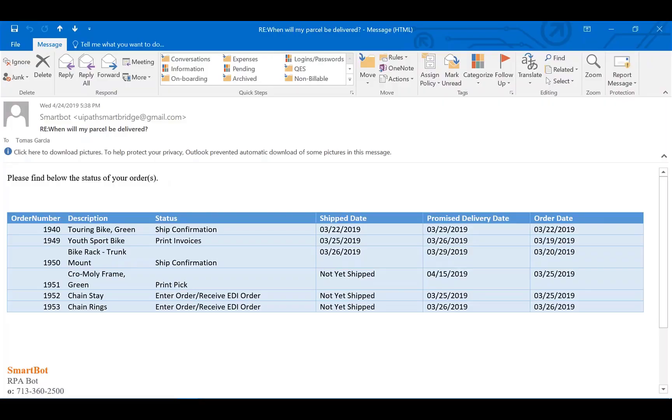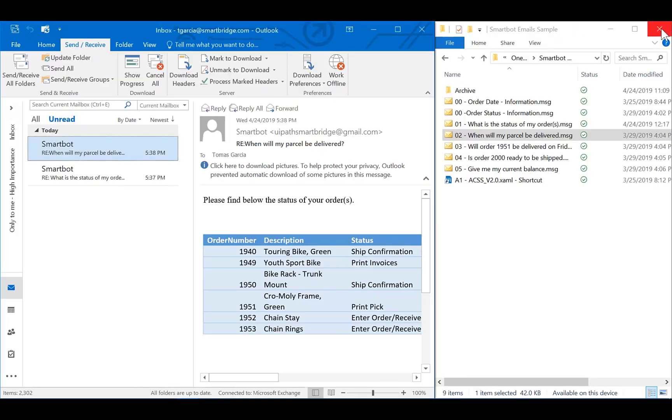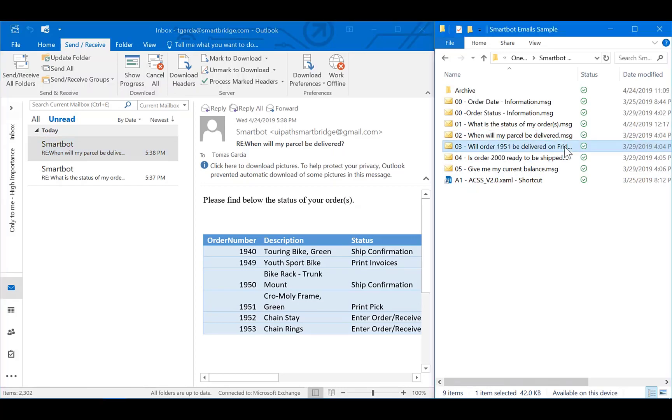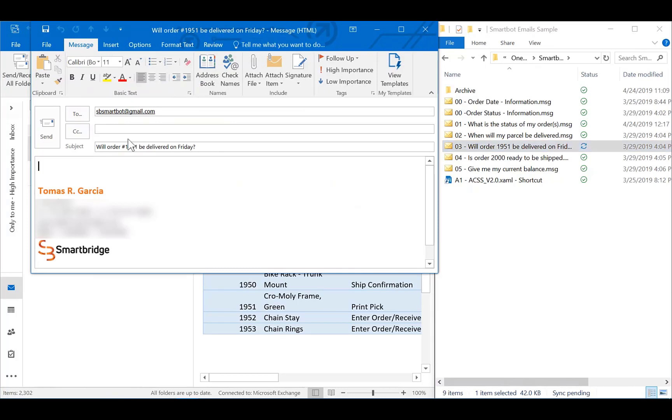If I want to be even more specific, the NLP engine is capable of identifying a specific order number and delivery date of that order. For example, will order 1951 be delivered on Friday? I'll send this request, and should receive the information desired.